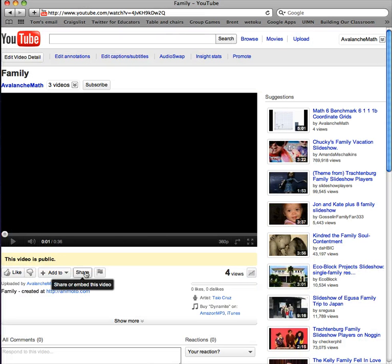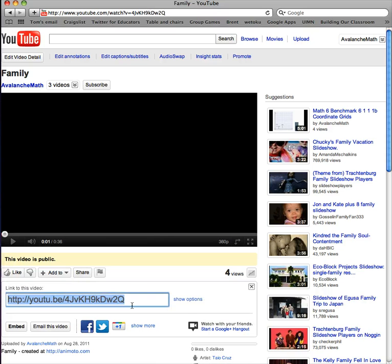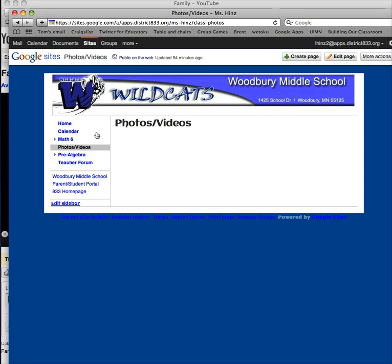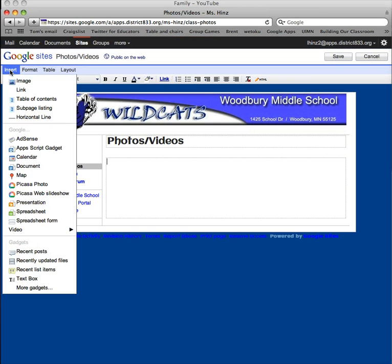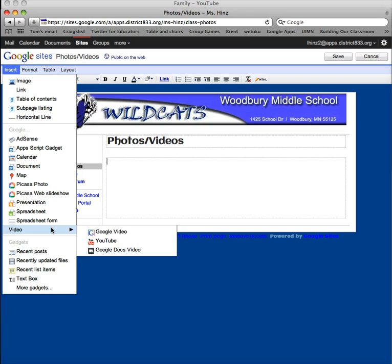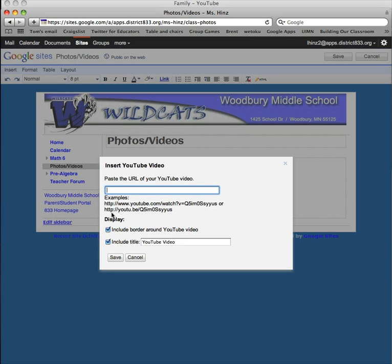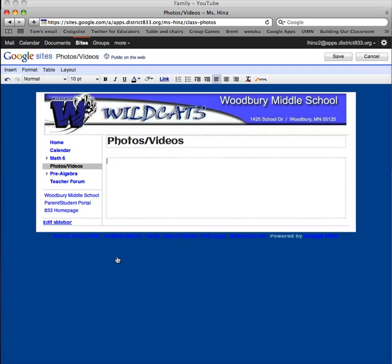This is the one I want to insert, so I'm going to click share and copy this address. When I come back to my photo and video page to edit, I'm going to insert a video from YouTube. I can paste the link here. I'm going to change this to 'Meet My Family' and hit save.